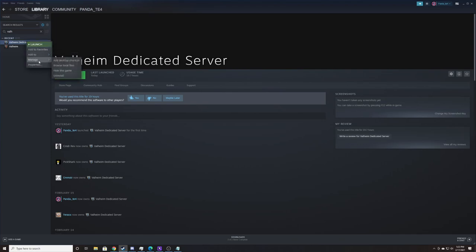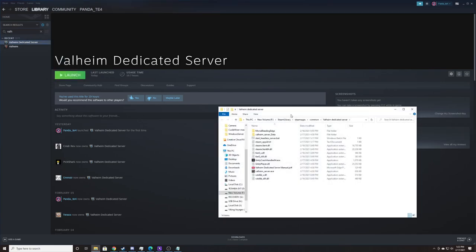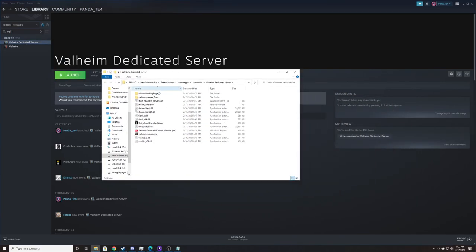We're going to right click it, go to Manage, and hit Browse Local Files. This is going to open up this window right here, and we're primarily concerned with start_headless_server.bat.